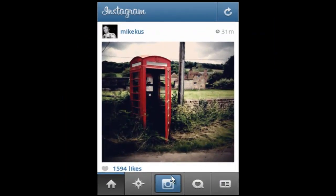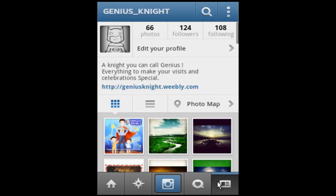Firstly, login to your Instagram account. Now navigate to your user profile tab. Click Settings on your profile page.